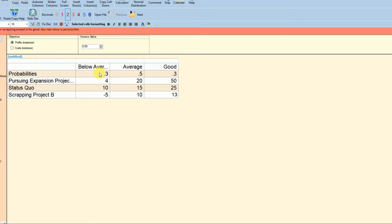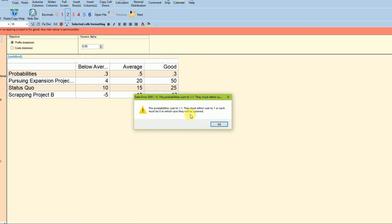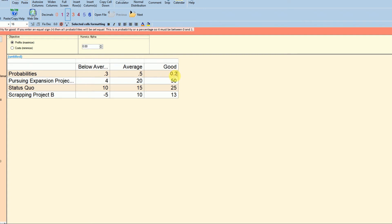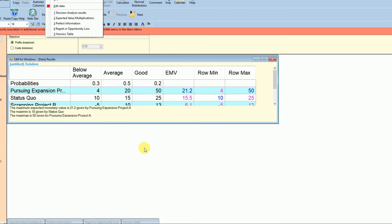If you notice, 0.3 plus 0.5 plus 0.3 is 1.1, which is 110% — that's a mistake. The probabilities must sum to 1.0, so you have to correct that. Let's say the good economy happens only 20% of the time, so state three becomes 0.2. Now if this is the case, what will be the best scenario to follow? Just click solve and you will see the result.